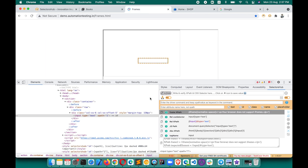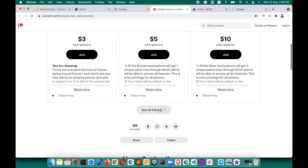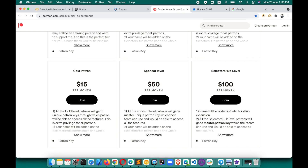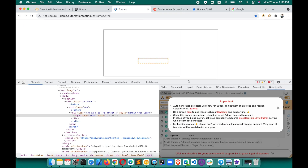If you want to continue using SelectorHub as an editor, just close the pop-up you get and you'll be able to use it. I would request that you ask your company to become a patron of SelectorHub, since they can get the master patron key. You can check out which patron levels are available — ask your company, or if you prefer, you can become a patron yourself, whatever level of support you feel SelectorHub deserves.